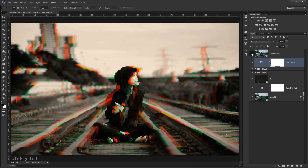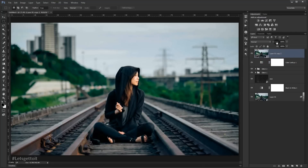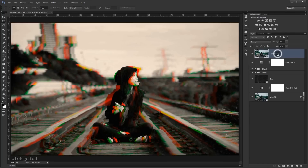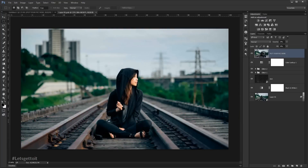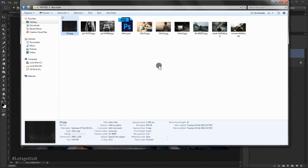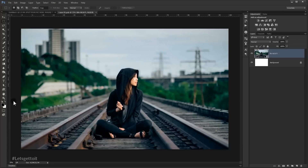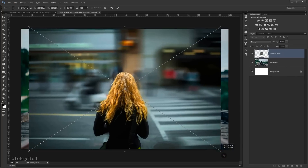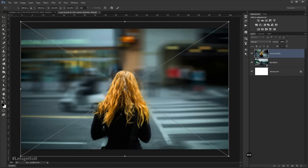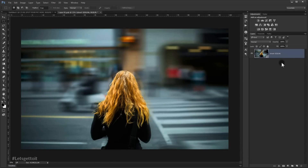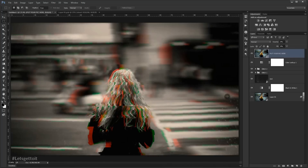The reason we kept the original smart object layer at the top is so you can use this as a template. Just set its opacity to 0 and fill to 0, then type a note like 'put your picture in here.' Double-click the smart object and drop in any new picture you want, resize it, then press Ctrl+S to save. Go back to your main document and you'll find it updated with the glitch effect applied.